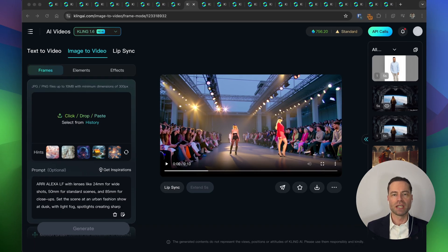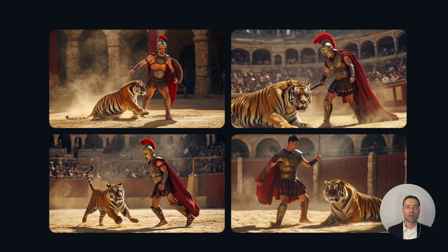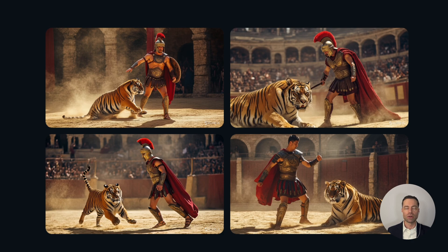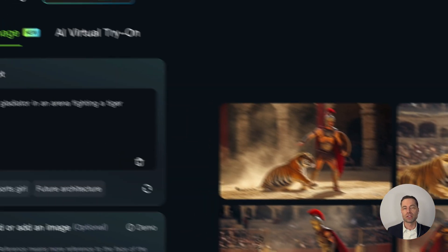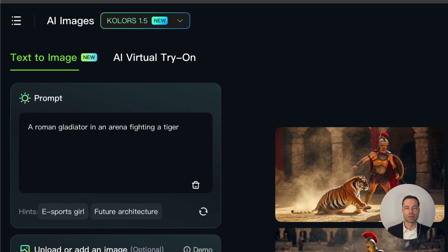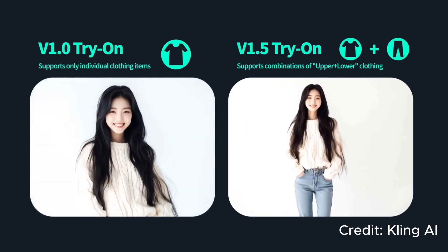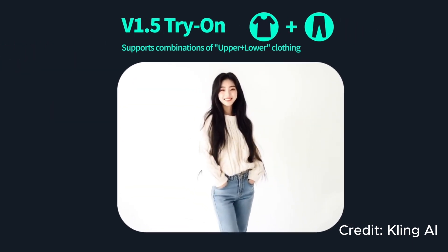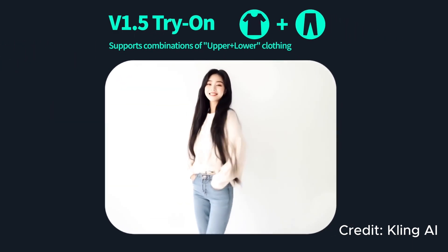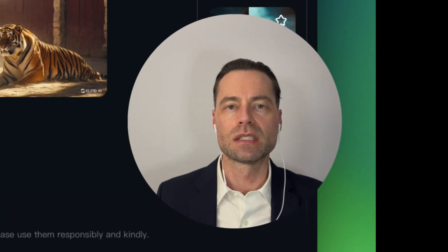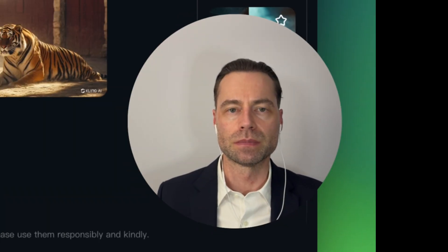Image to video is where things really get interesting and there's a lot to unpack. I created a set of images of a Roman gladiator using Kling's built-in AI image generator, which is pretty good. They also have a virtual try-on feature where you can create AI models who can try on clothing or use that clothing to keep it consistent with consistent characters — something I'll talk about later in the video.